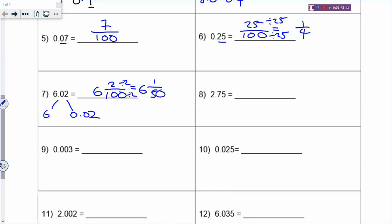For 2.75, the 2 is the whole number. And 0.75 - how do you write it as a fraction? 75 out of 100, because there are two decimal places so you must have two zeros. Change it to simplest form - when you change to simplest form, nothing happens to the whole number; you just change the numerator and denominator.